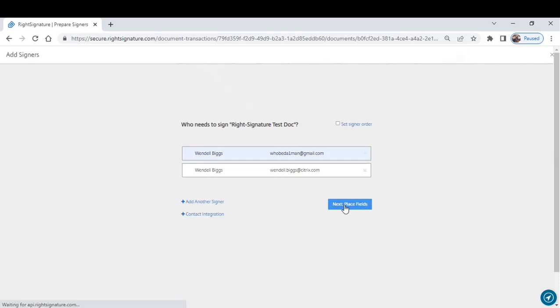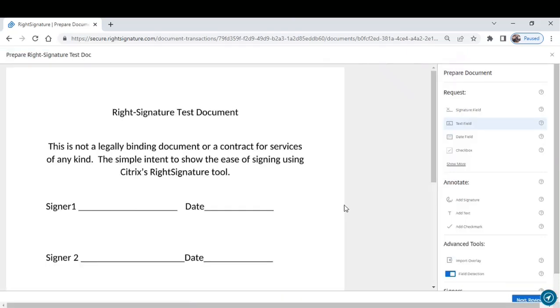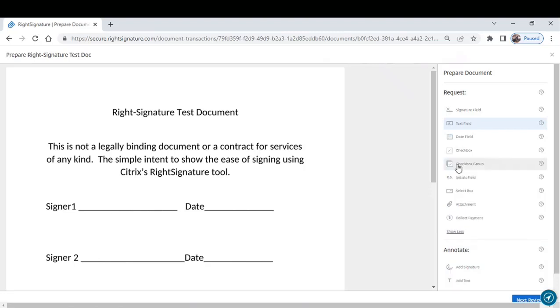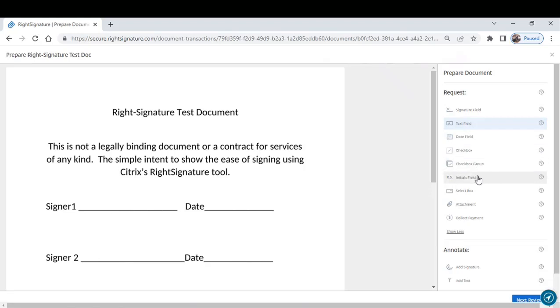As you can see from the screen, here are your field options. You have signature, text, date. You can have one checkbox or group of checkboxes. You can insert an initials field.